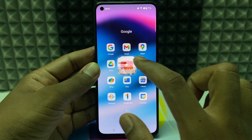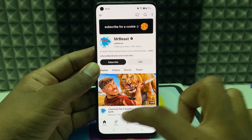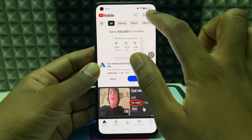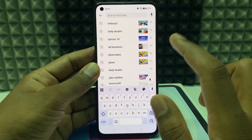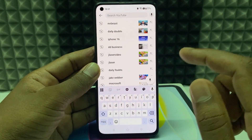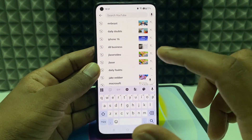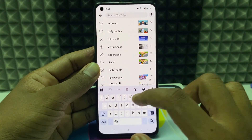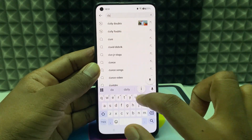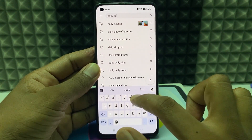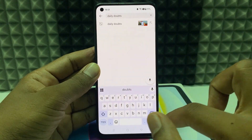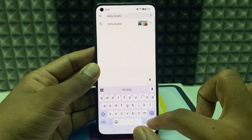First, open the YouTube app and click the search. Then type the channel name you want to create. I'll type our YouTube channel name, Daily Doubts, and search.